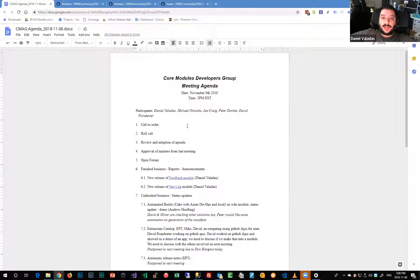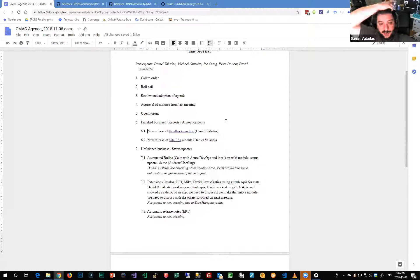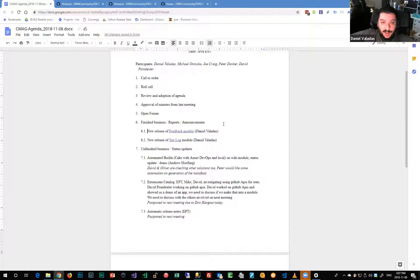Welcome to this 8th of November core module developers group meeting. We're going to skip validating last week's meeting notes because we have a hard stop, so let's go directly into the subjects. A couple of updates.